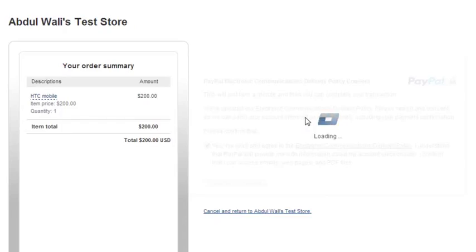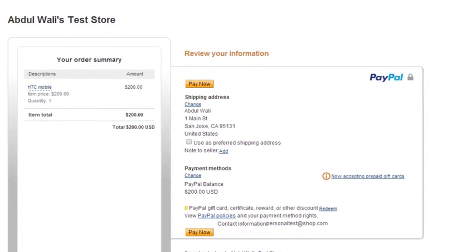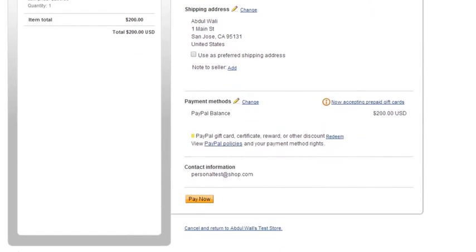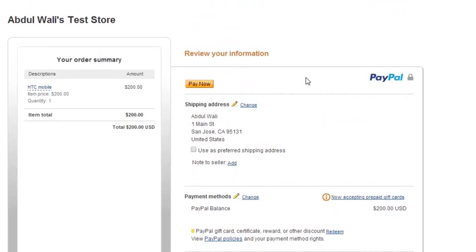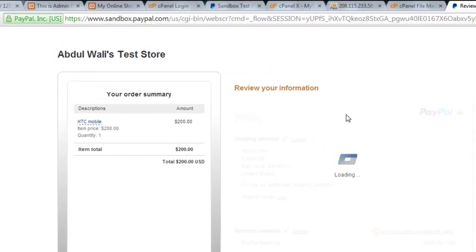Payment is being processed by PayPal. PayPal is saying that your address is this one and you are going to pay $200 for this item. We say OK, that's fine. Click Pay Now and the payment will be charged by PayPal from this customer.